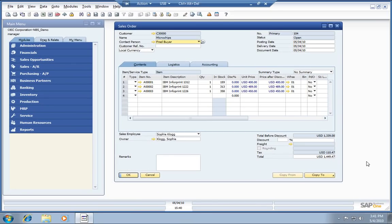Shipping is integrated inside SAP Business One. For example, we're looking at a sales order here from Microchips. They want us to generate a quote for them on what the shipping cost will be.